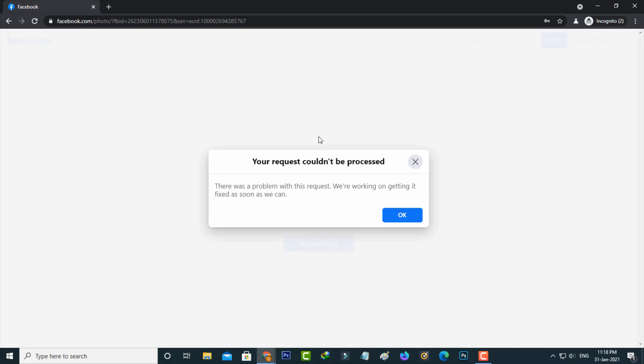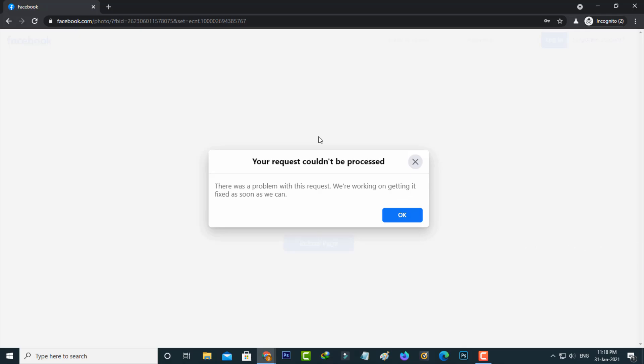Sorry friends, this video does not have a solution but I reported my issue to the Facebook team. I hope they will fix my problem as soon as possible. For more tech videos you can subscribe to my beautiful tech channel TechAns and thanks for watching.